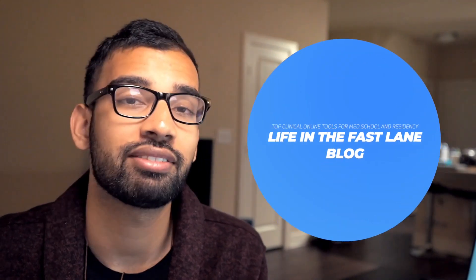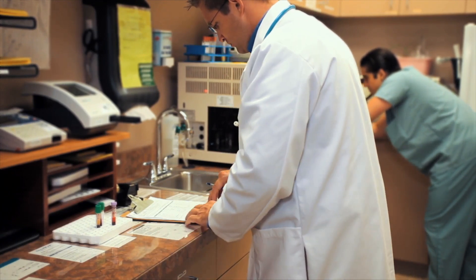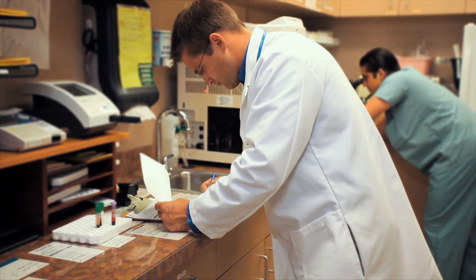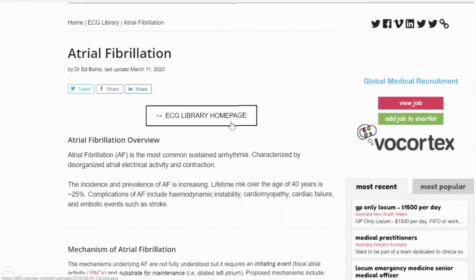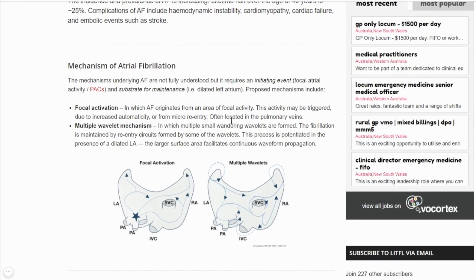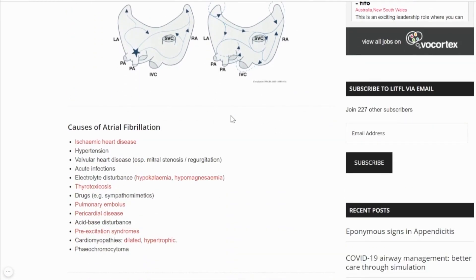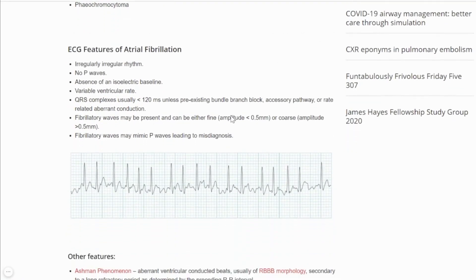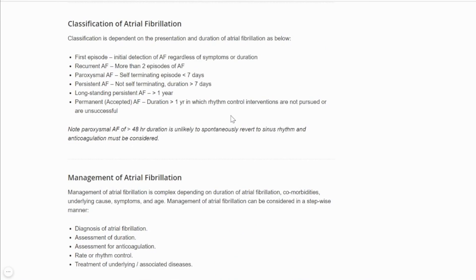Speaking of EKGs, resource number three — one I used as a med student — is the Life in the Fastlane blog. Originally designed for emergency medicine and critical care physicians, it's really useful for essentially everybody. The EKG sections are what I consider the best: they walk you through every element of an EKG, explain causes and what's going on, and provide EKG strip examples. If you're learning basic EKGs or interested in emergency medicine, toxicology, and ultrasound, definitely check out Life in the Fastlane.